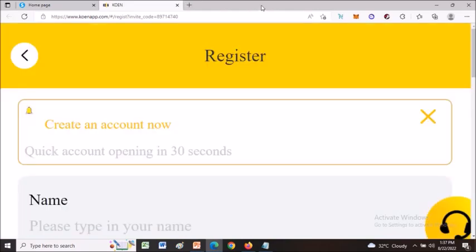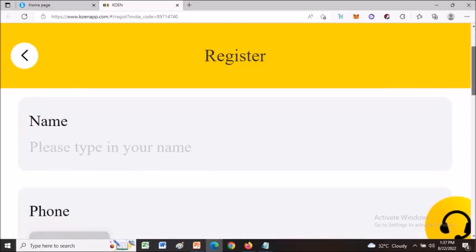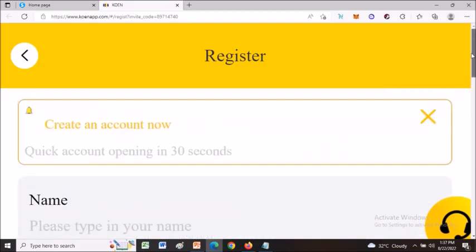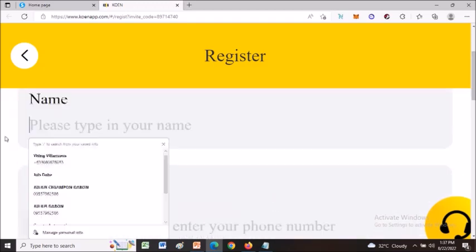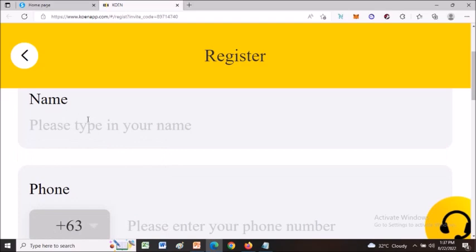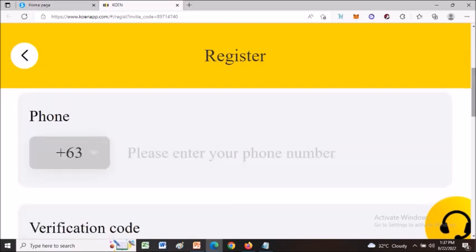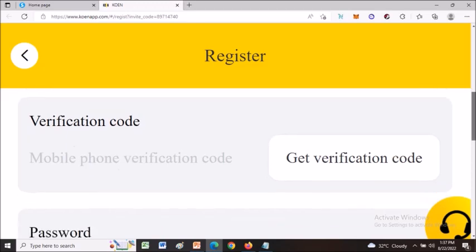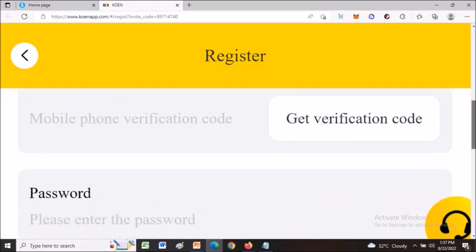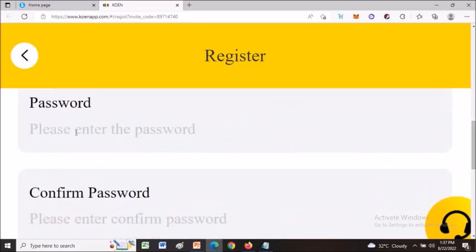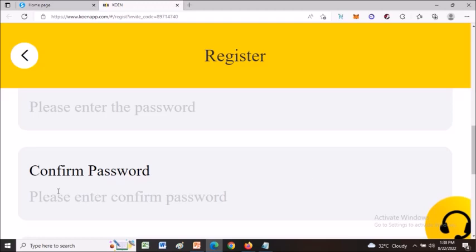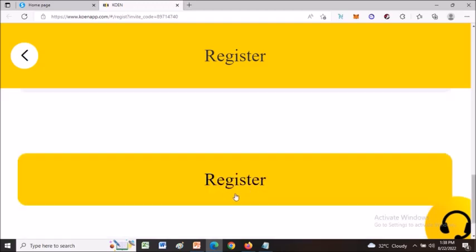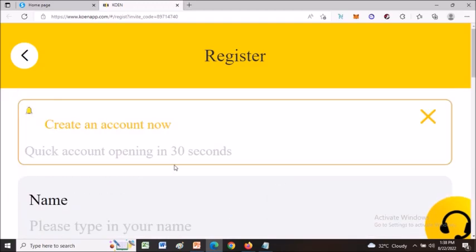From here, all you have to do is fill up this form so that you can create an account for free. You only need to input your name and a phone number, and a verification code will be sent to your mobile. Then you have to enter your password and confirm it, and just click the Register button.